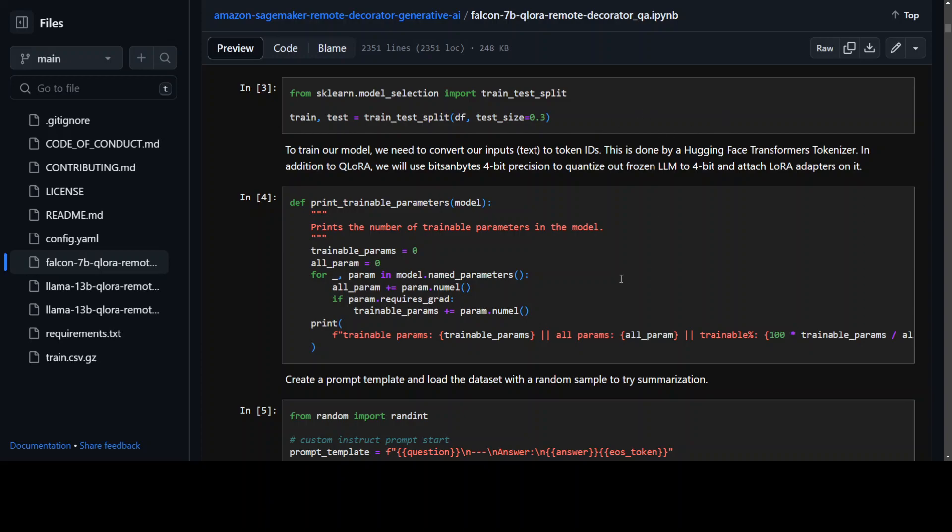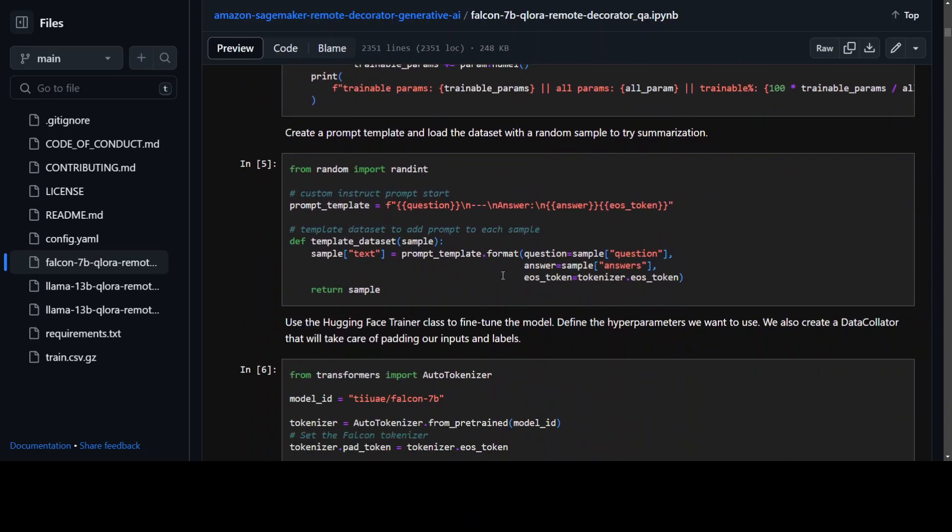Now before we train our model as I mentioned earlier, we need to convert our input into token IDs which is basically understood by the tokens. The way we do it through this code where in this function you are just passing the model, also passing it to enable parameter, and it is converting those text into tokens.